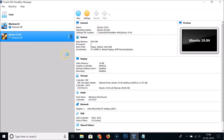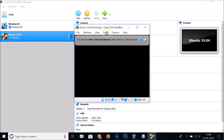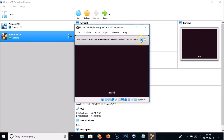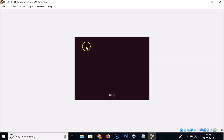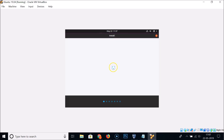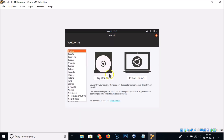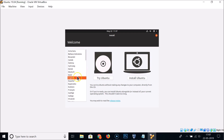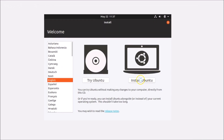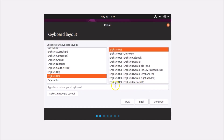Now click the Start button to boot the VM. The install window will appear. Select your language — I'm selecting English — and click 'Install Ubuntu'.